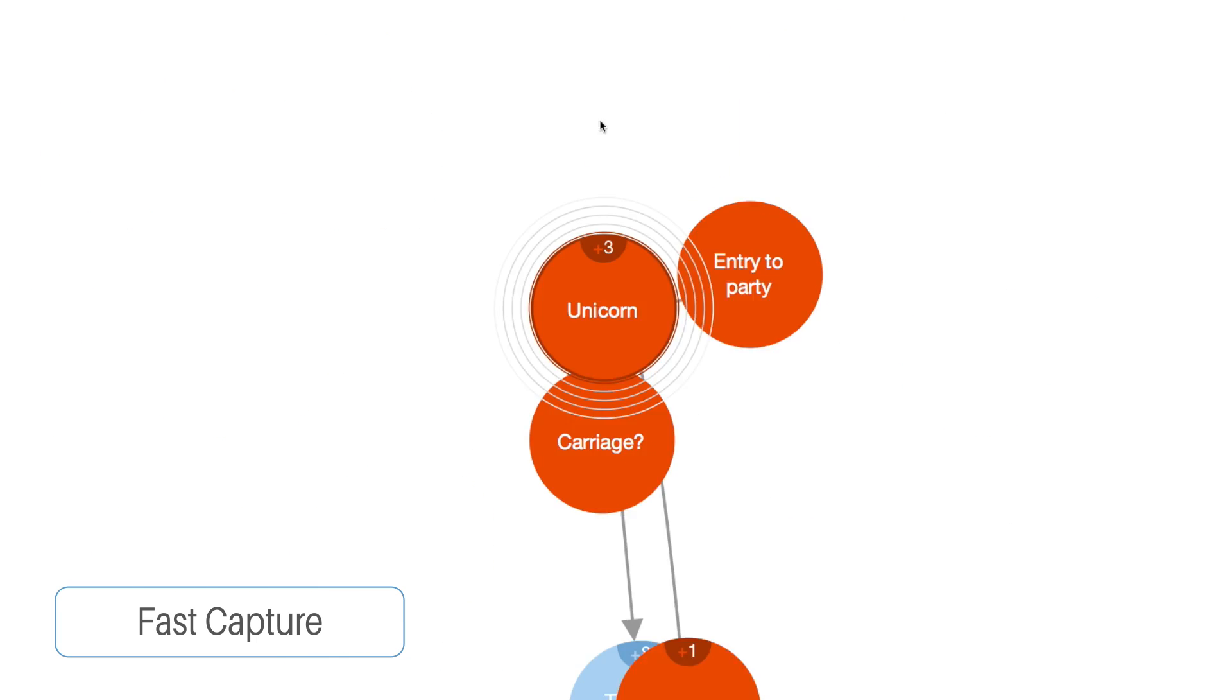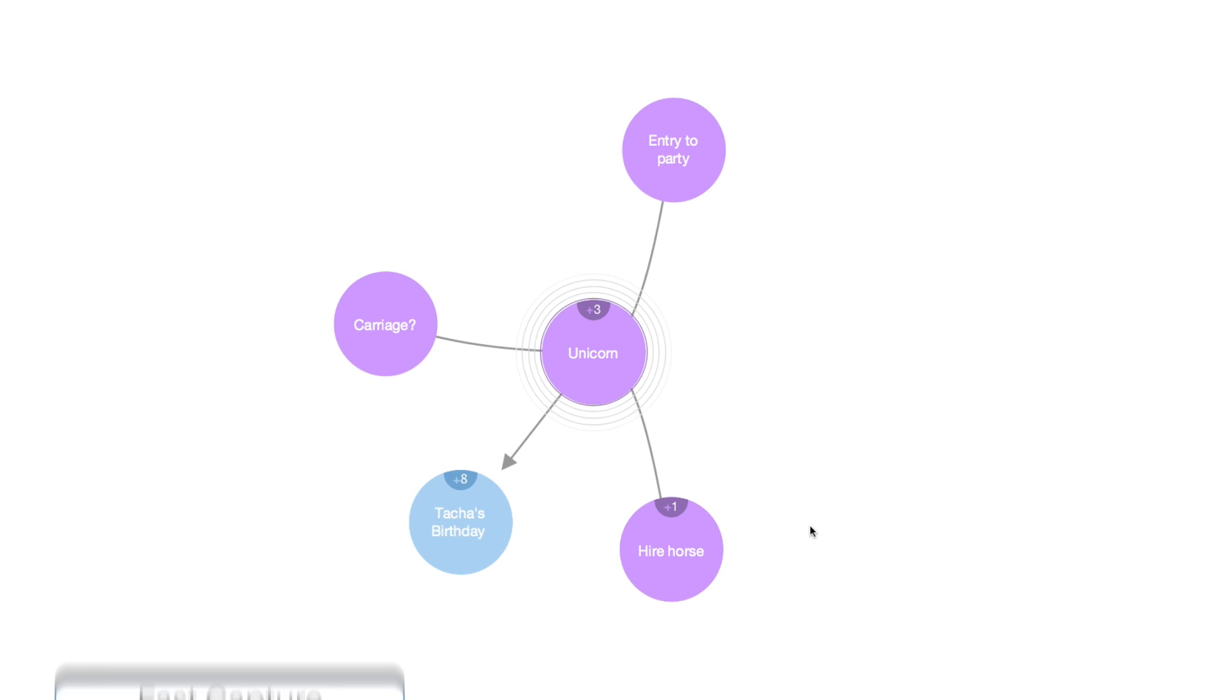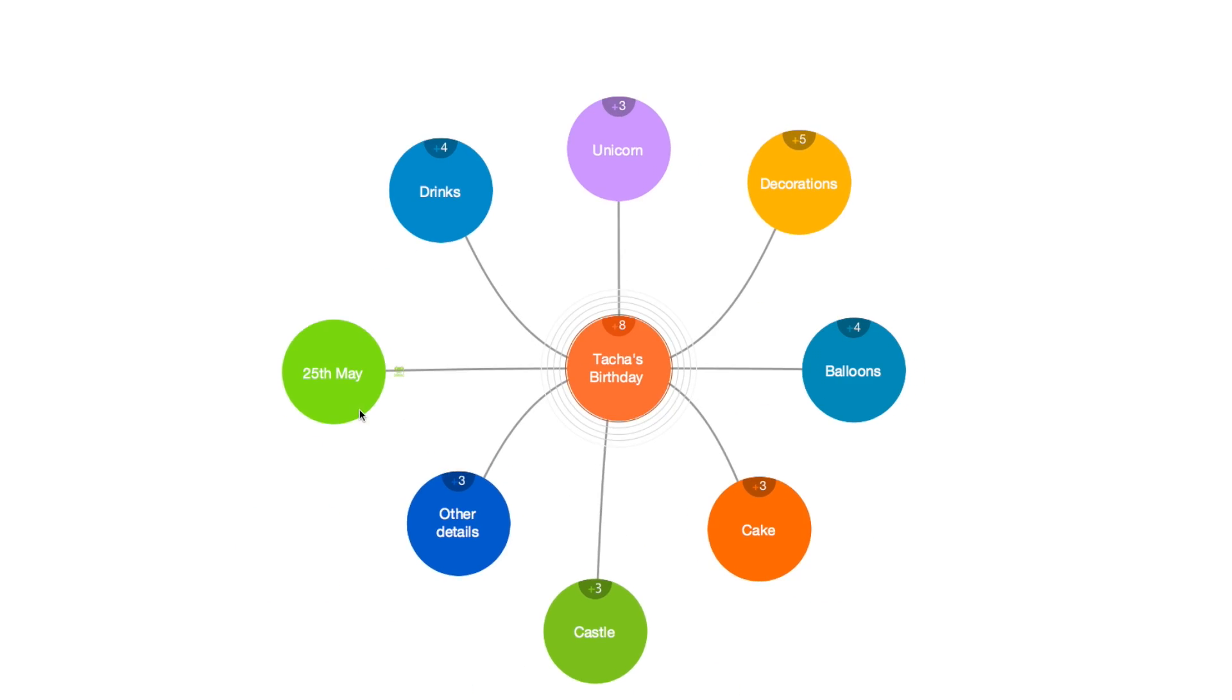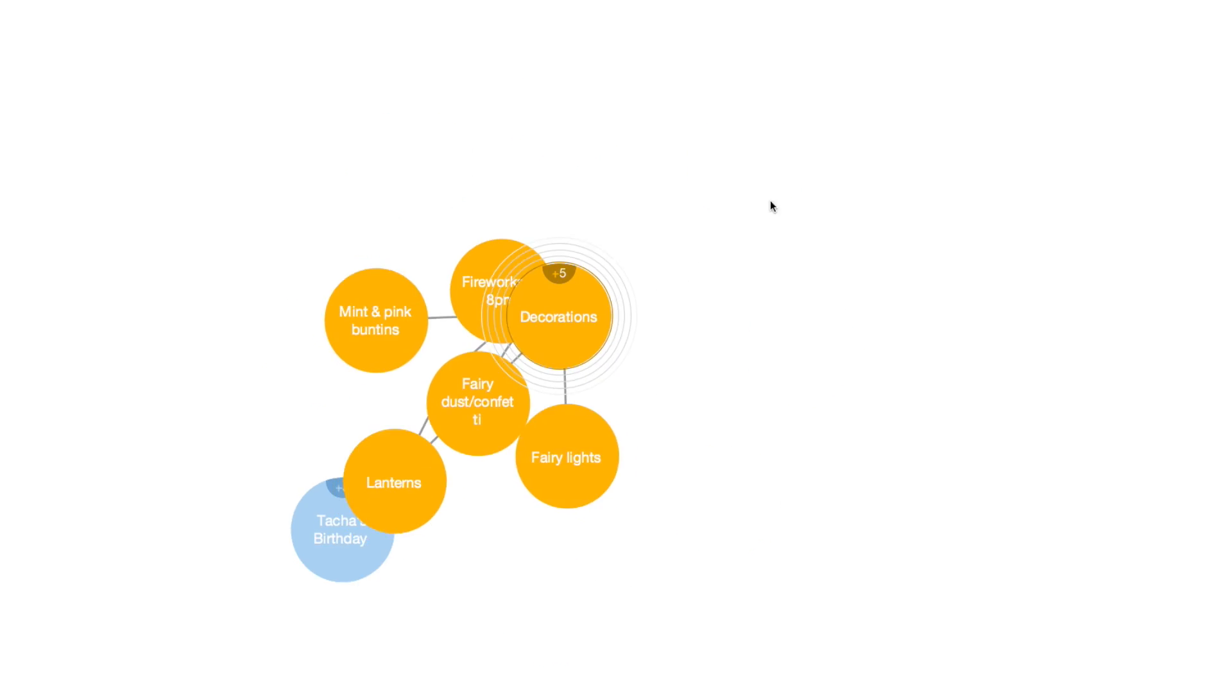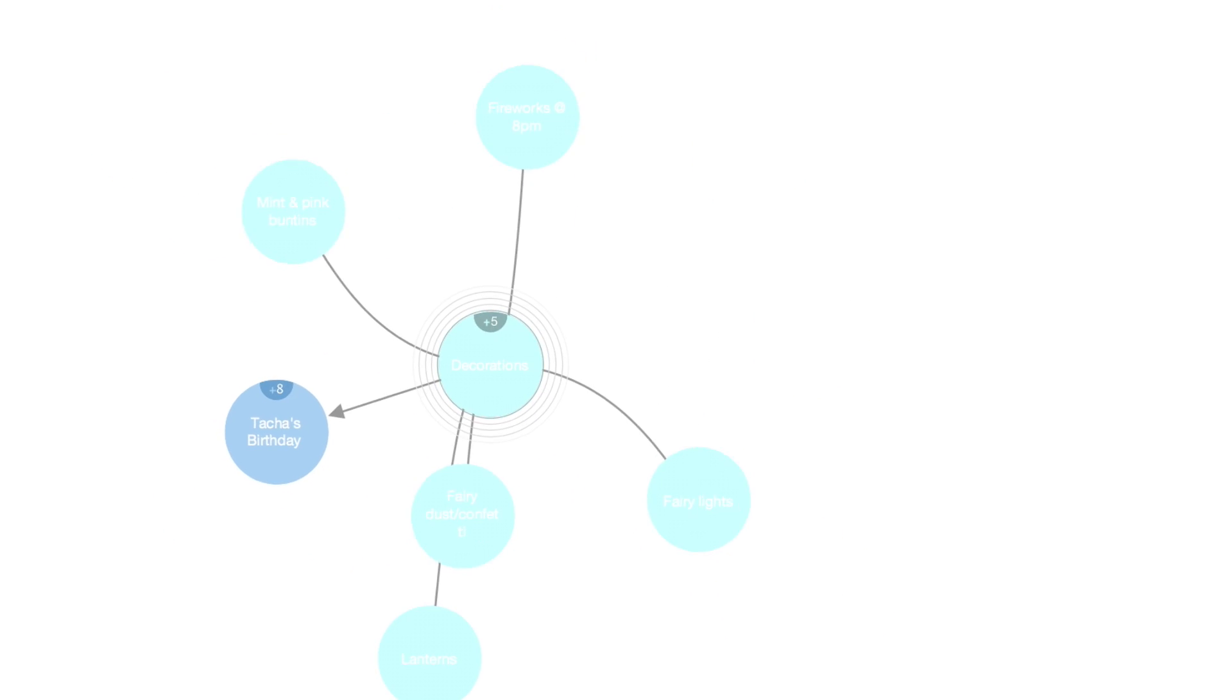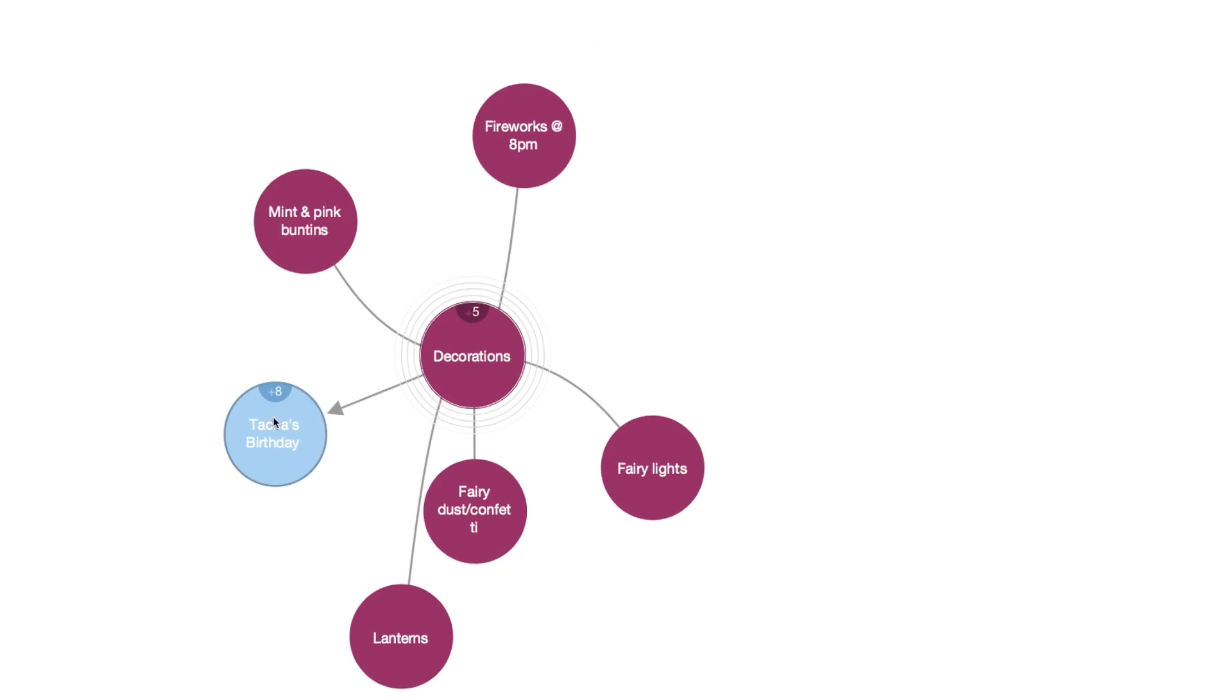You can change the color of the bubbles within FastCapture to categorize ideas, creating a structure that makes sense to you and better reflects your thinking.